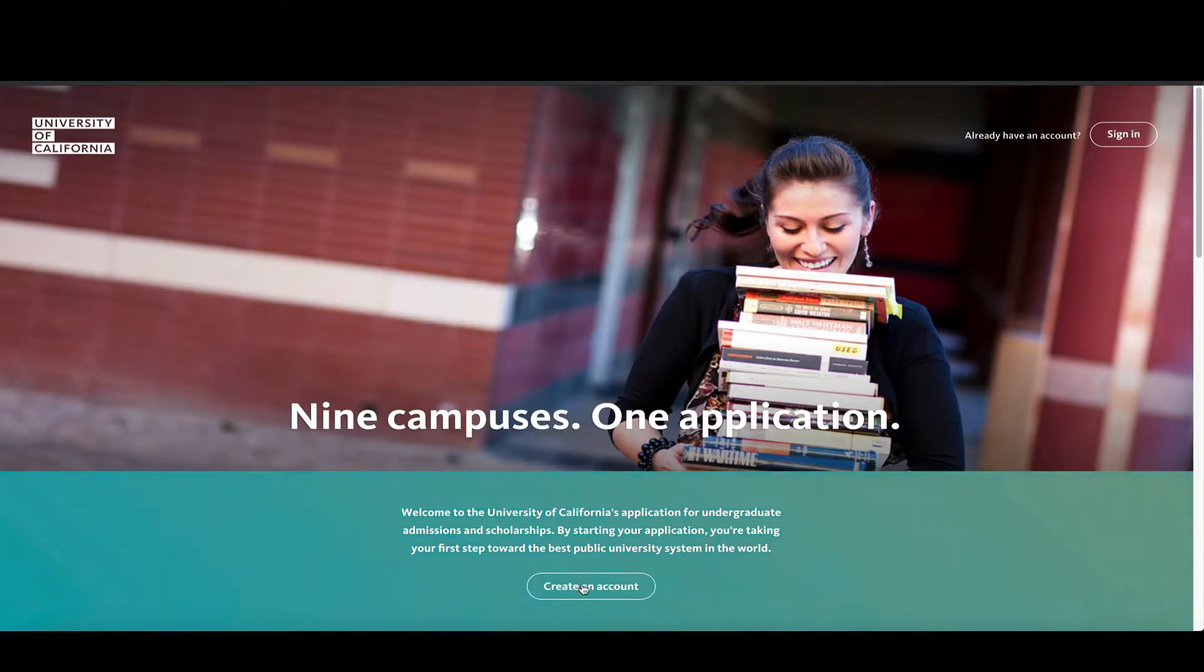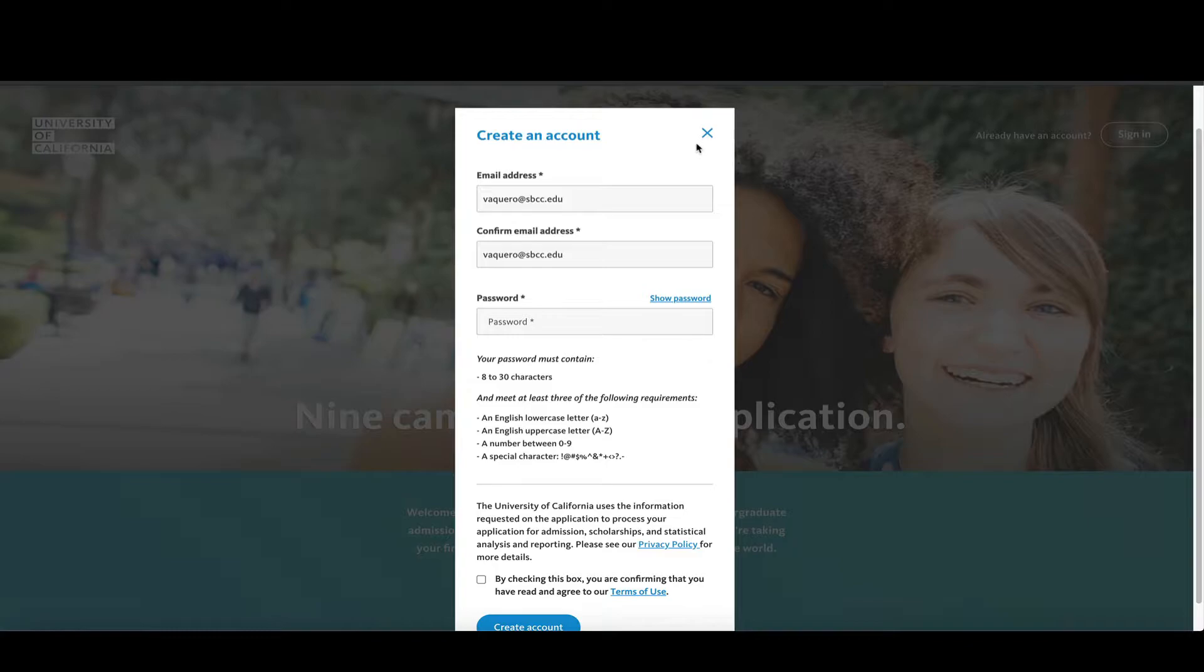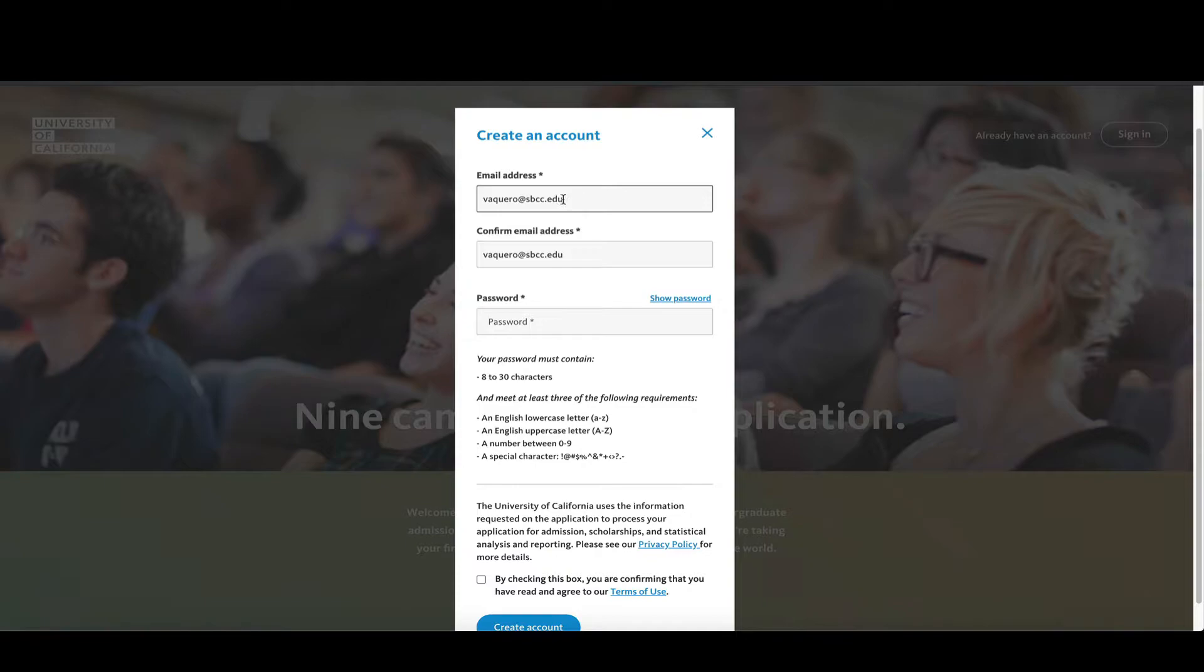While you're on this page, you're going to click on create an account. So when creating an account, you're going to use the email that you check the most. You can see here that I pre-populated vaquero@sbcc.edu.